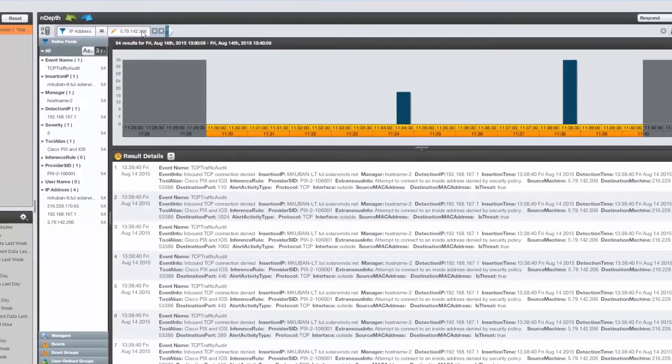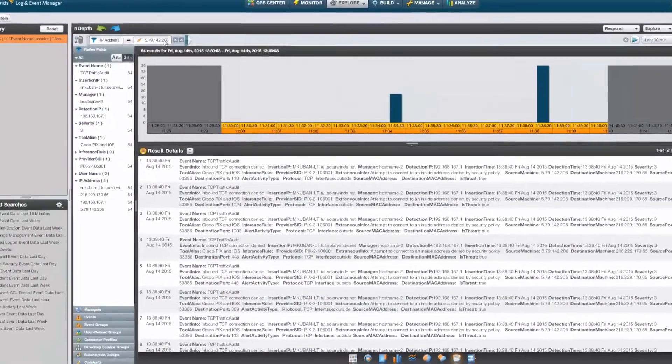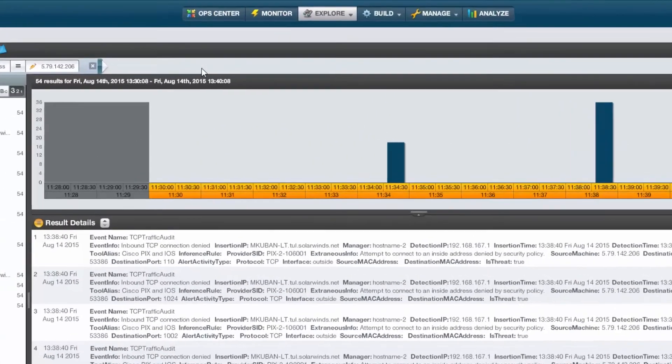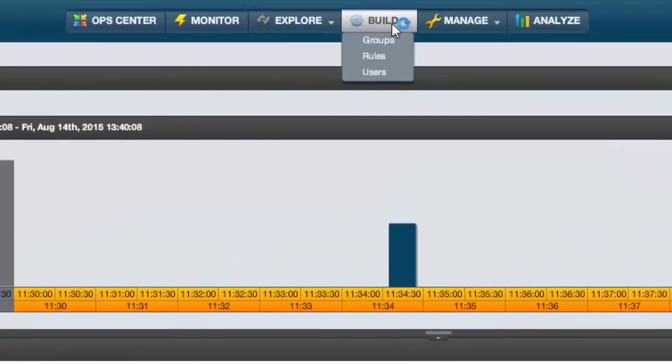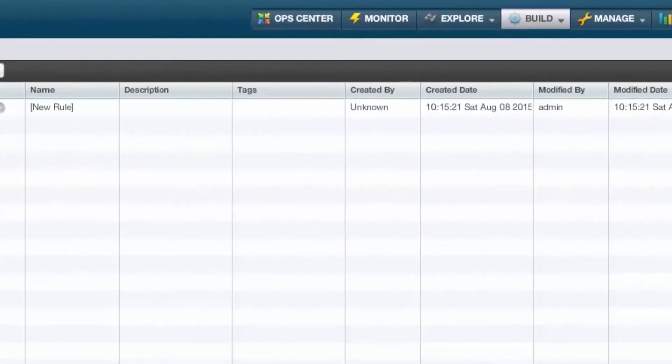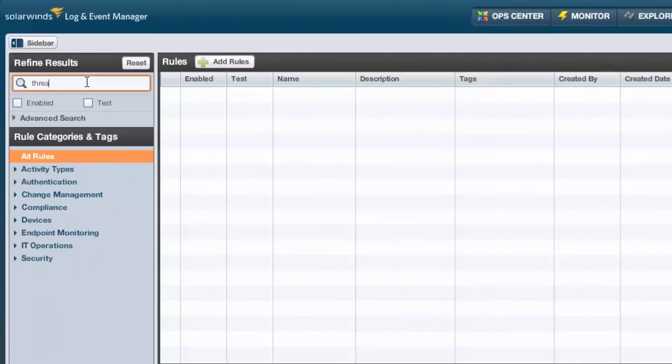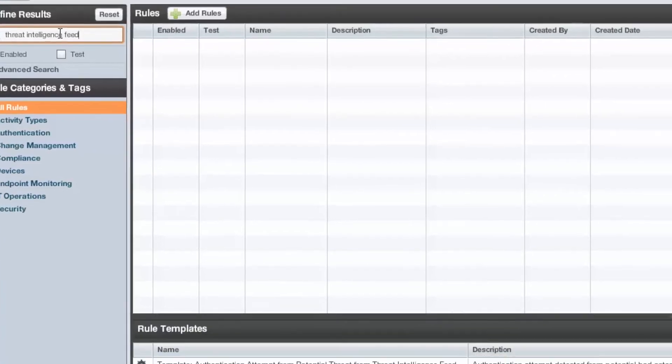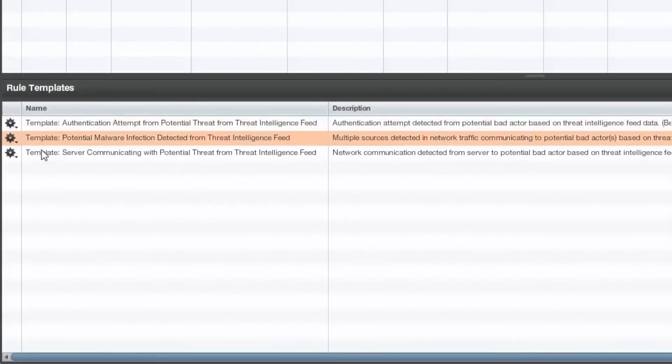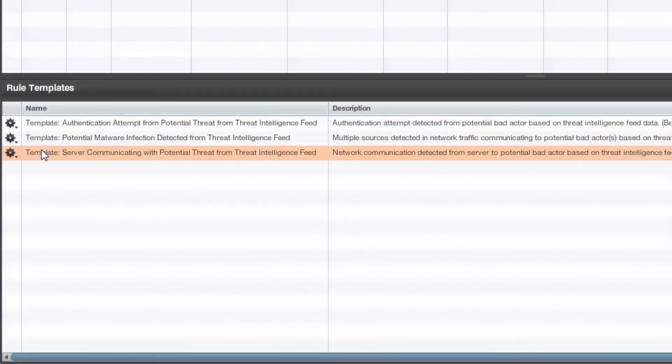And finally, you can use the Threat Intelligence information to create rules. Rules represent the logic used to trigger an alert or automated response. Going to the Build tab, you'll see these rules by searching for a Threat Intelligence feed. There are a handful of default rule templates that leverage the Threat Intelligence data to help detect potential attacks.